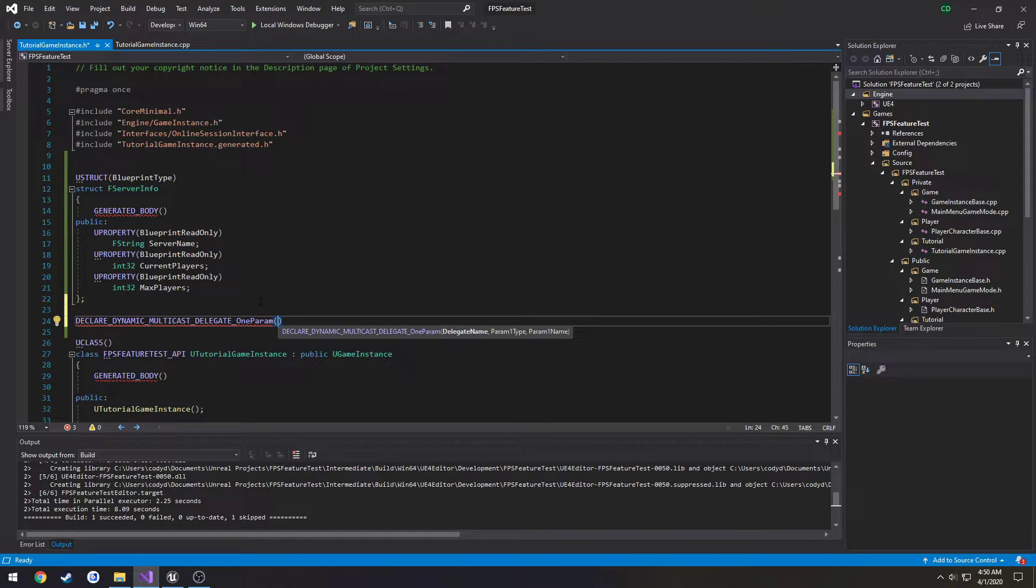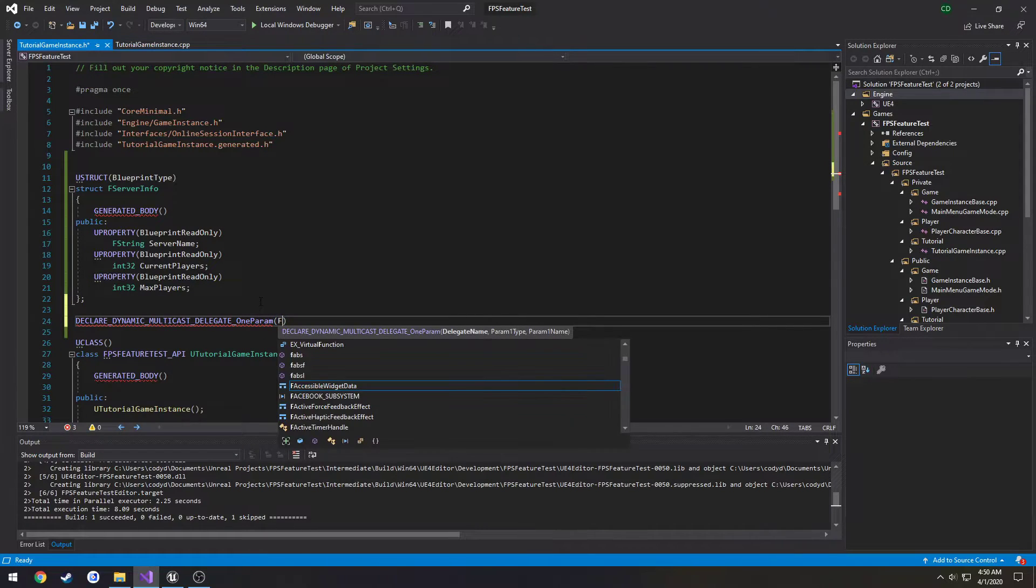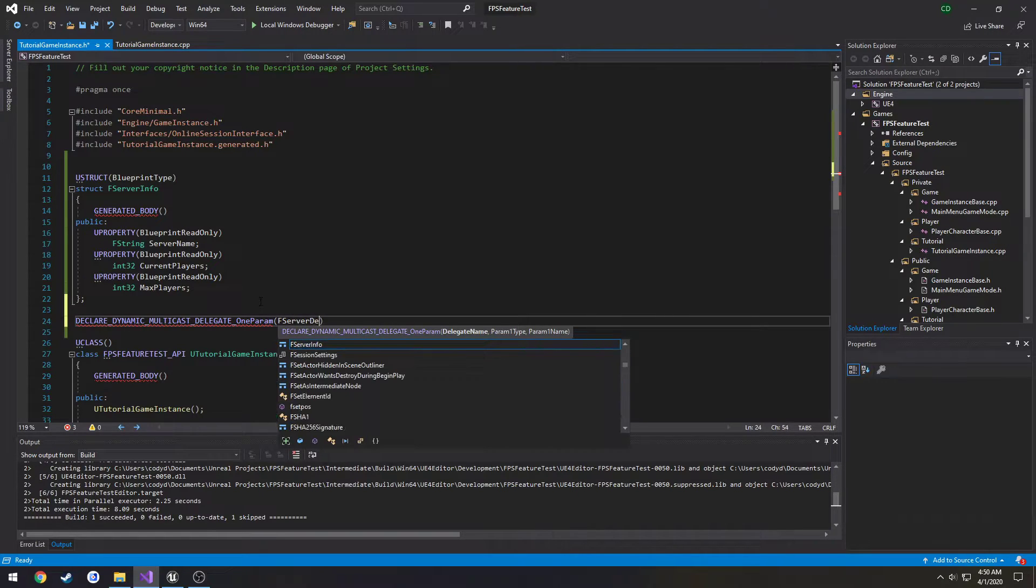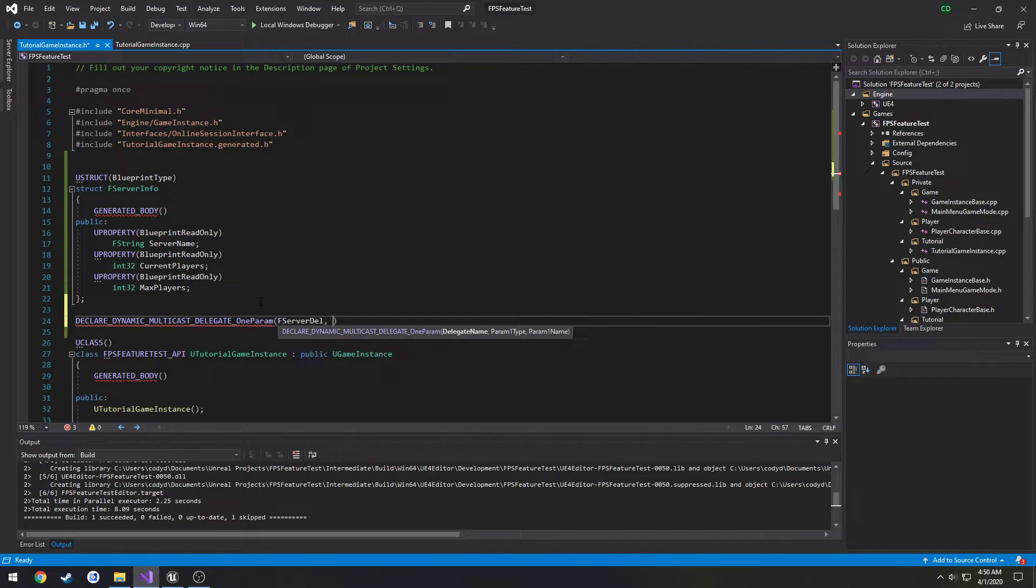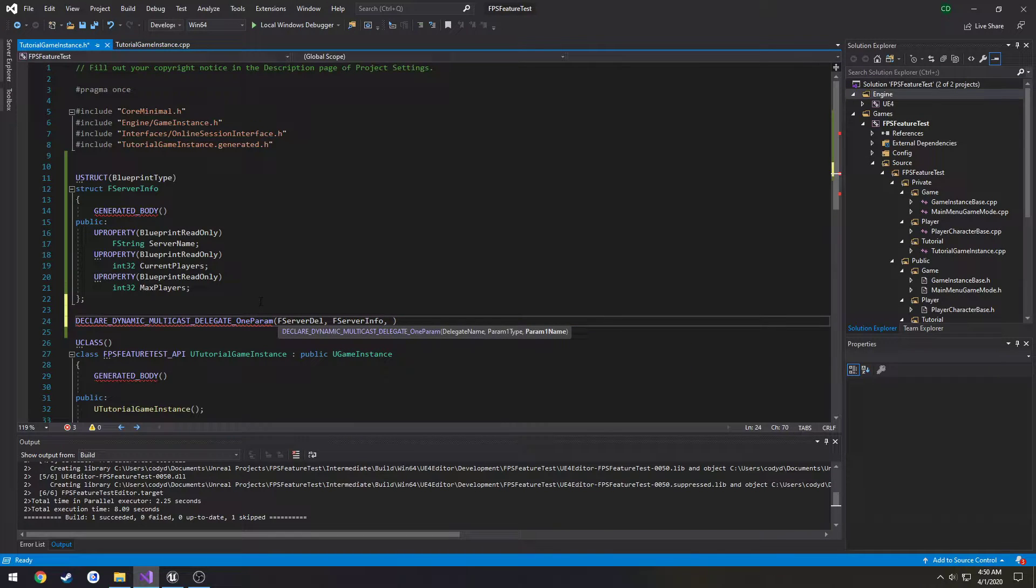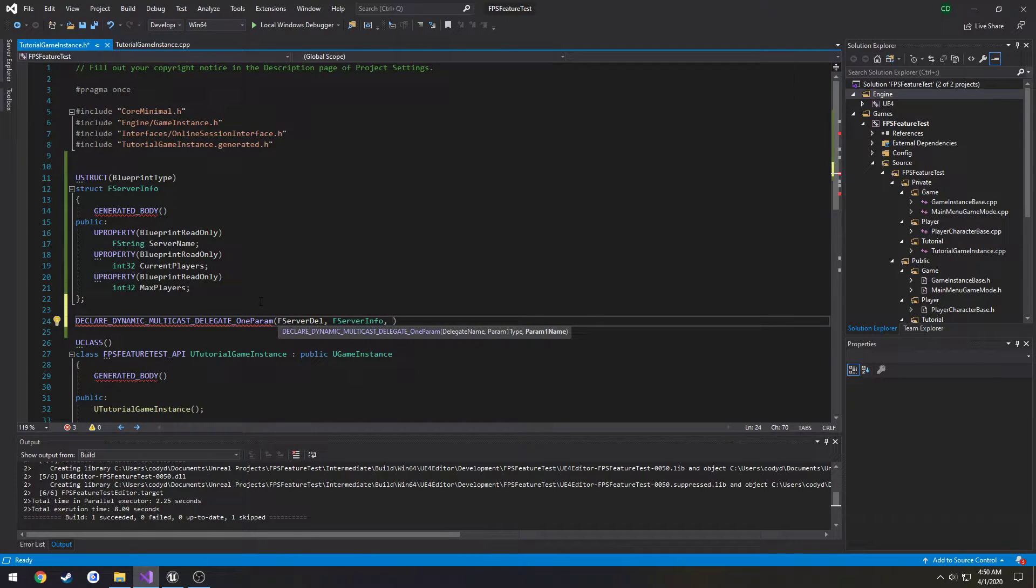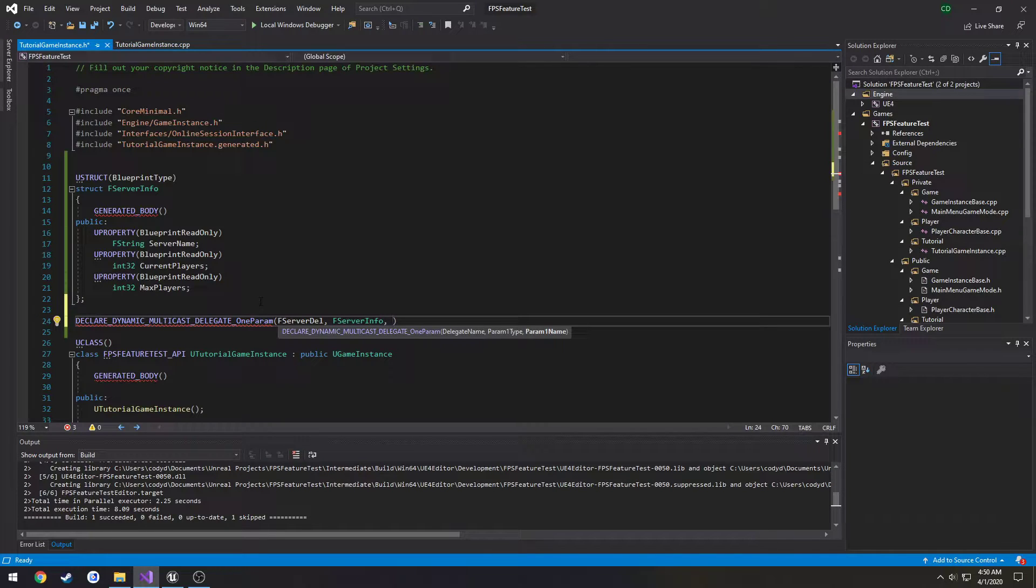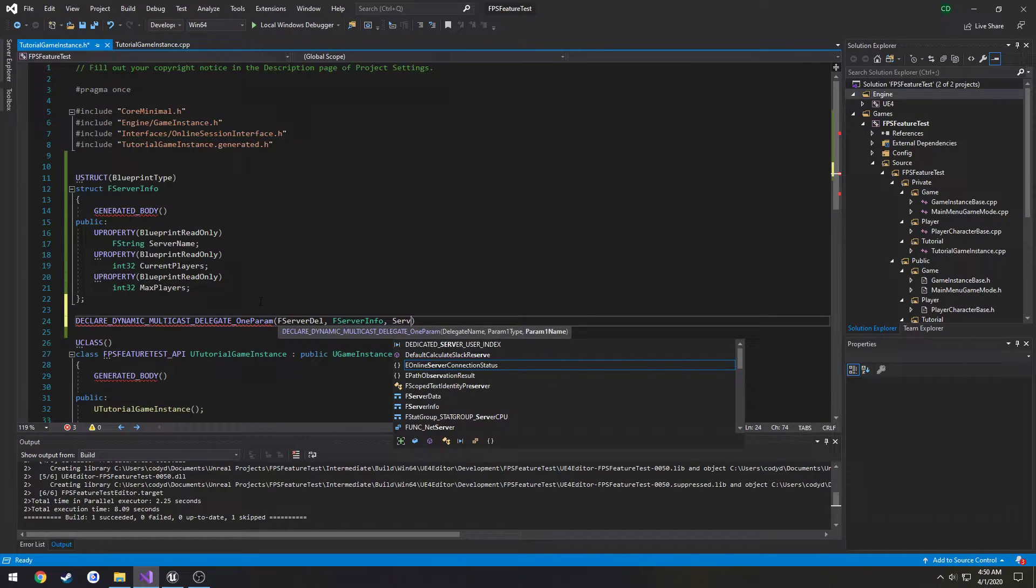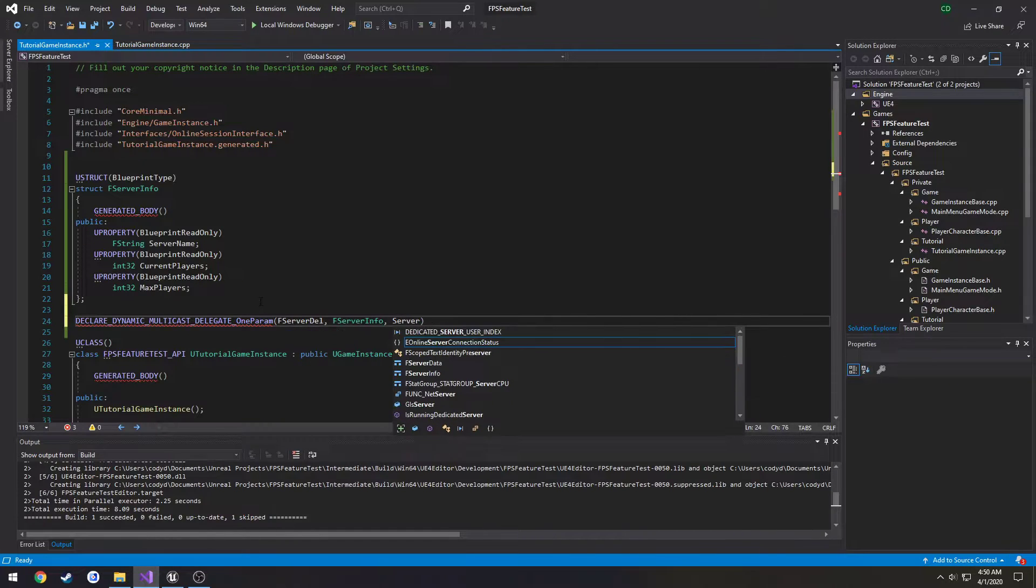So F server delegate, the parameter type, which is F server info, and the parameter name. We're going to call it server list.